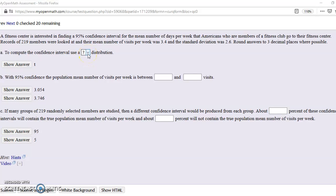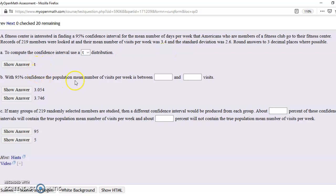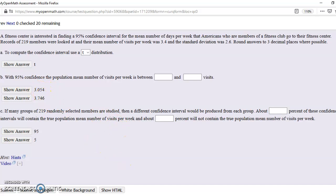All right, so if we do not know the population standard deviation, and we don't, it gives us the sample standard deviation, not the population, we use the T. If we did know the population standard deviation, we would use the Z. So what it's saying is that if the sample mean is 3.4, with 95% confidence, what do we think that the population mean is? Between what number and what number? Between these two numbers is our answer, but let's see how we get there.